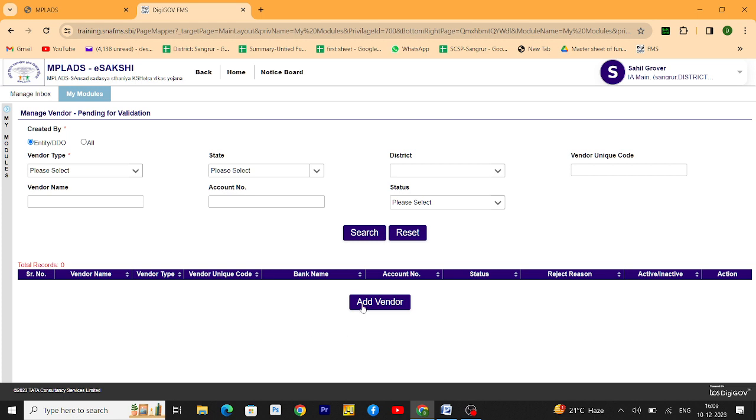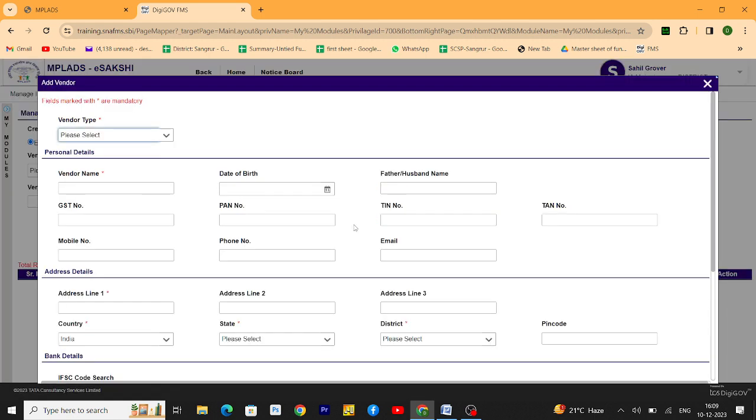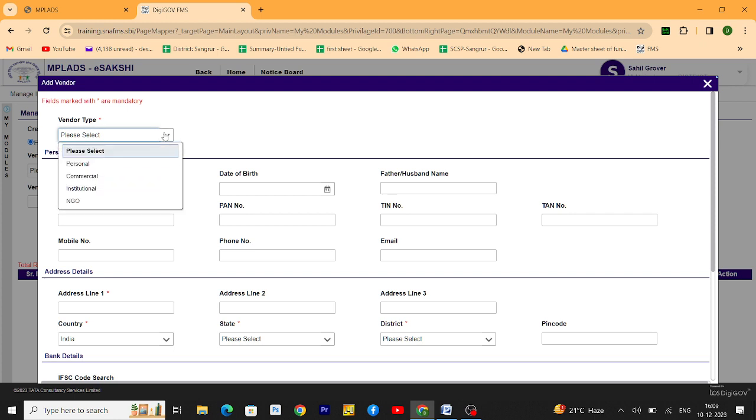You will see here add vendor button. Click on it. Choose the vendor type. If a single person you want to payment just for the labor, you have to click on personal.